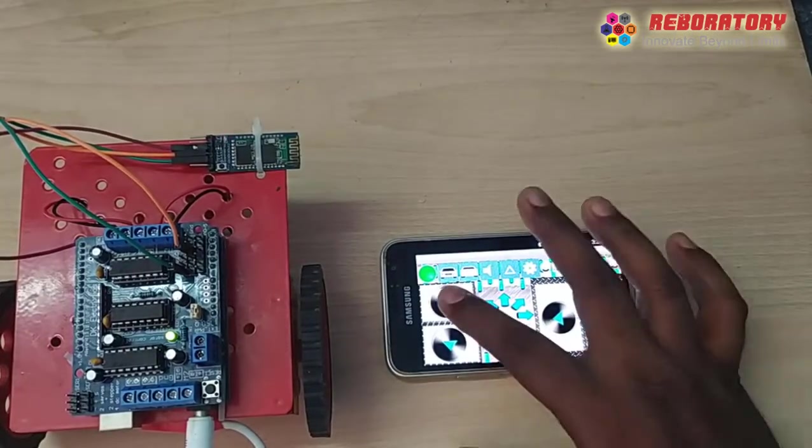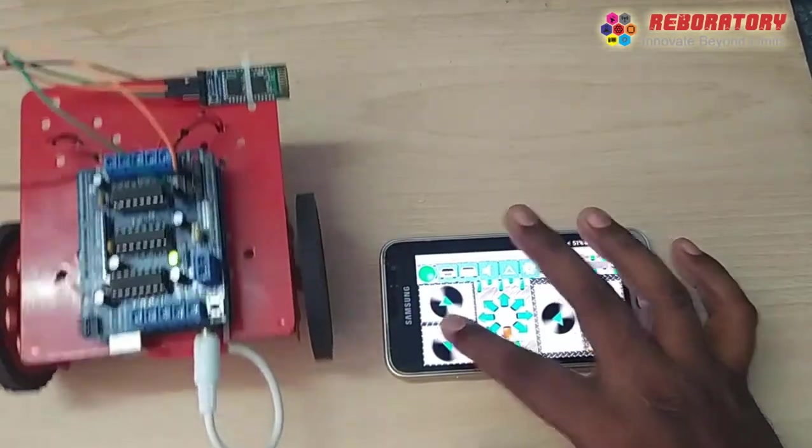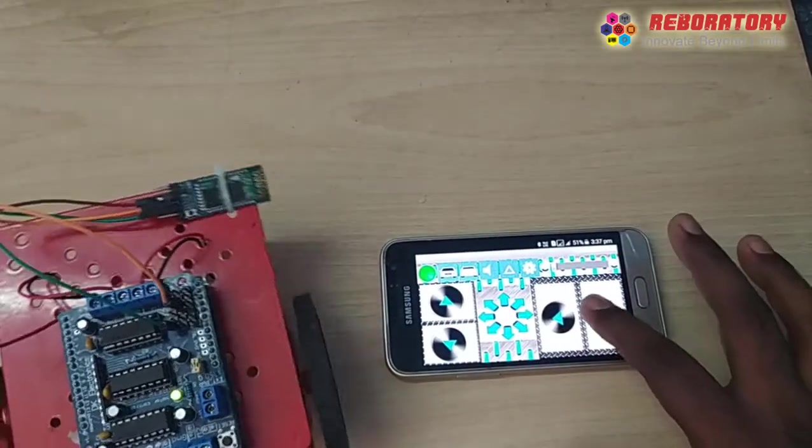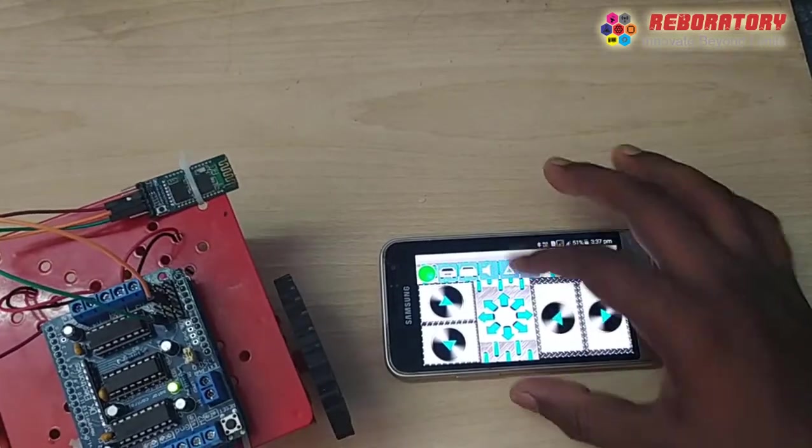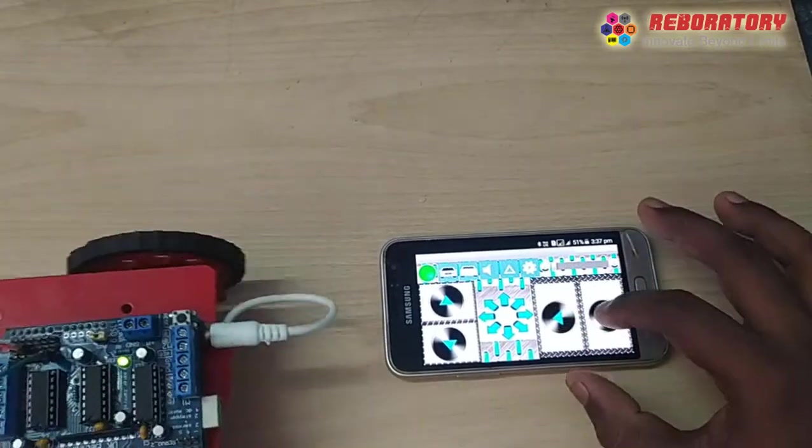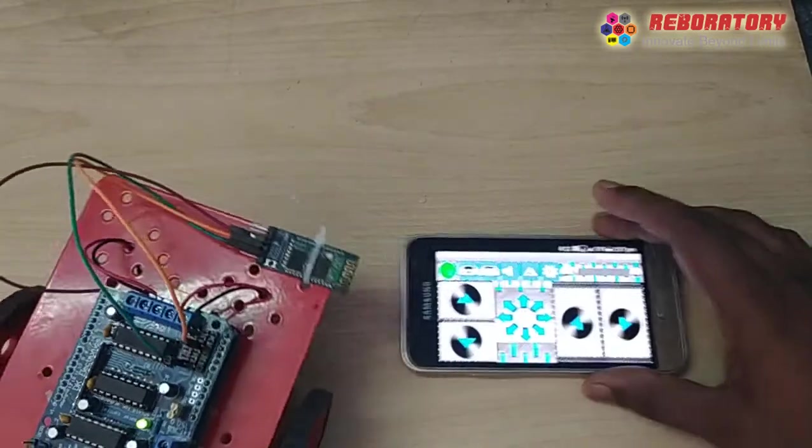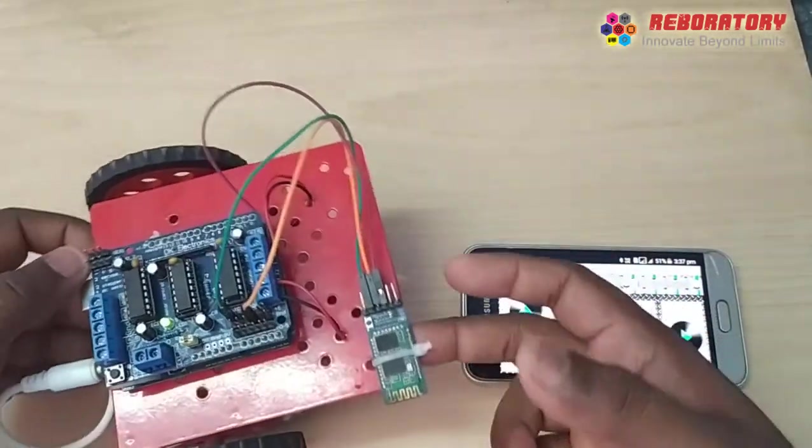You will have a blink. Forward, backward, left, right. So this will turn.